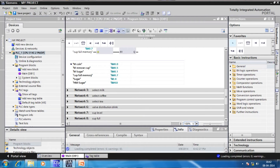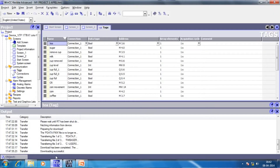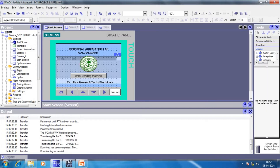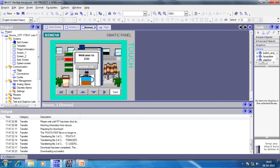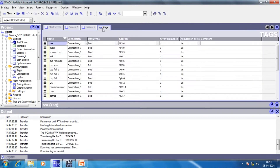Next we see how the HMI screen is created. The HMI screen is made in Siemens WinCC Flexible software. A suitable device has been selected, that is the TP177B. In this project I have three screens. The start screen contains the project information. The welcome screen requires a coin to be inserted to enter the main screen. The main screen contains all the buttons like sugar, milk, coffee, tea, and a remove cup button. Tags have been assigned and the connection is done with the PLC, with the acquisition cycle kept at 1 second.